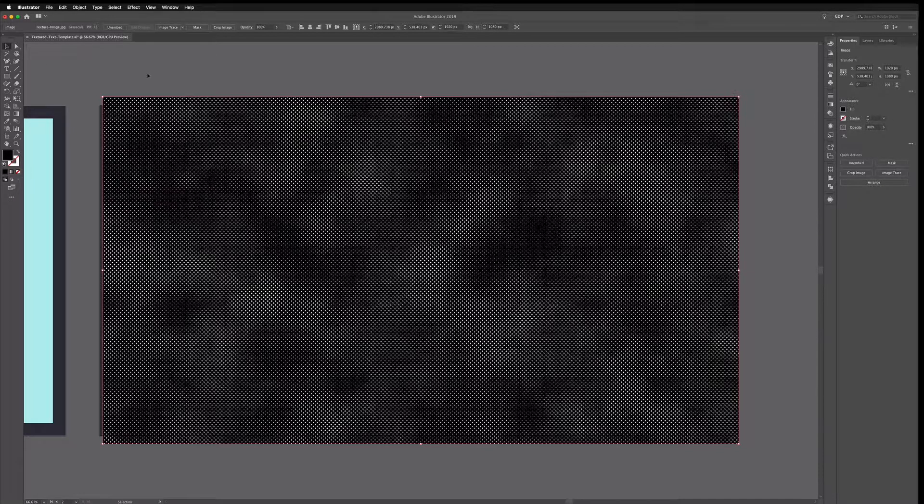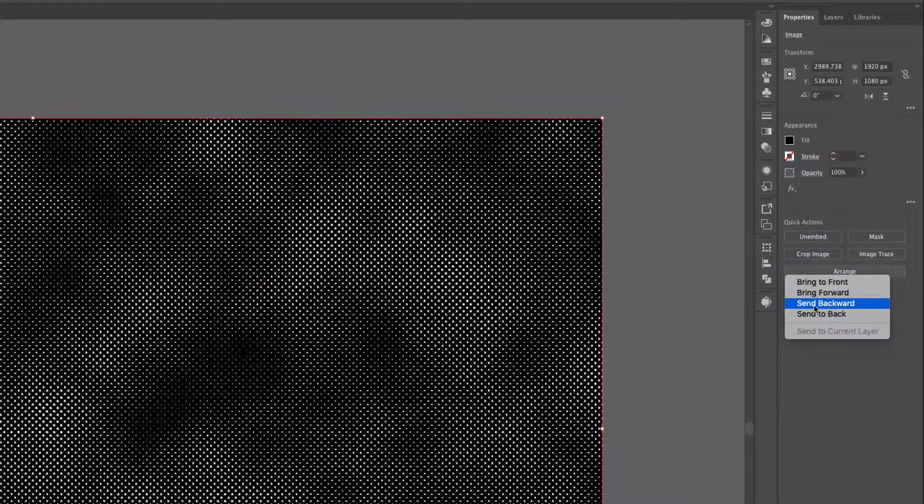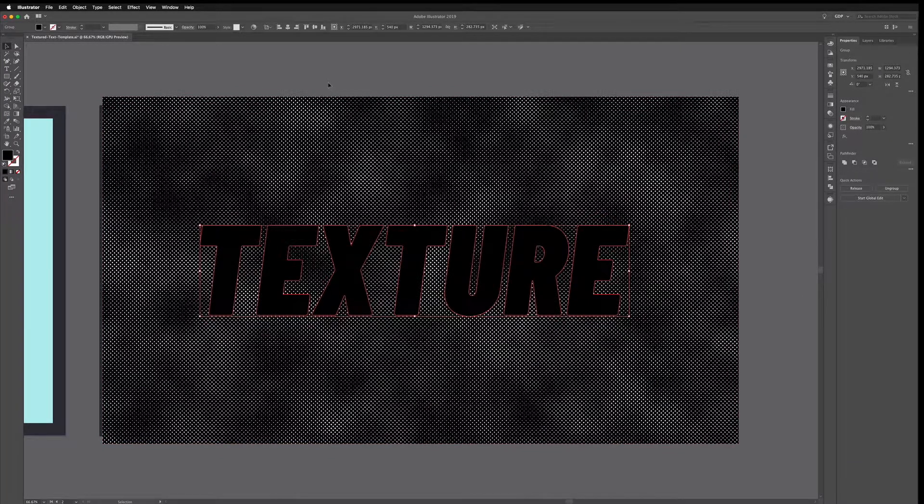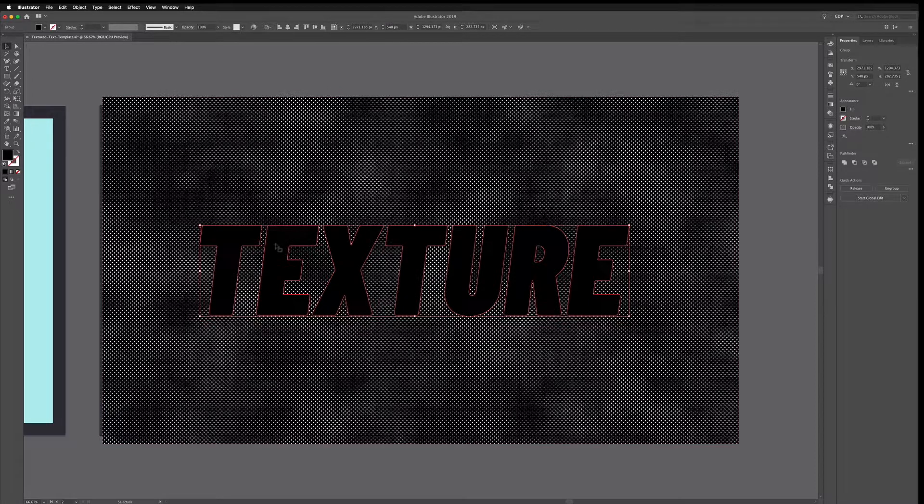So what we're going to do now is move this down below the text we have, so over on the right hand side in the properties panel I'm just going to go to Arrange and Send Backward. Now we have our text appearing here and what we want to do is create a clipping mask so that this image is only appearing where the text is.